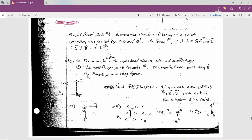Now let's look at perpendicular situations to calculate forces. I'm going to label this right hand rule number three — if you go to 100 other textbooks they'll number them differently. You're going to determine the direction of the force on a current carrying wire caused by an external magnetic field when you have this mutually perpendicular system. You form a perpendicular system with the right hand thumb, index finger, and middle finger.